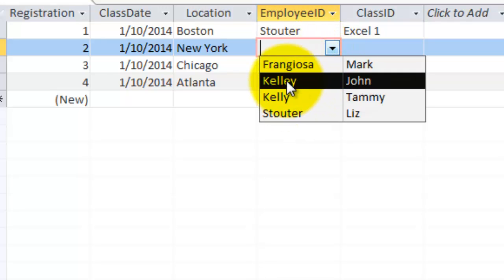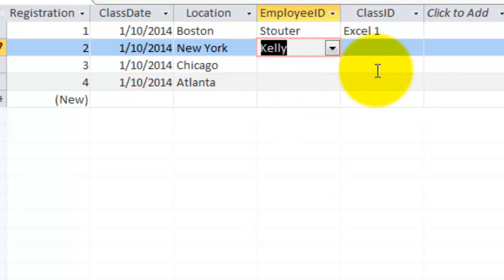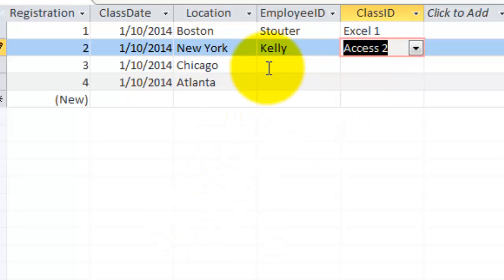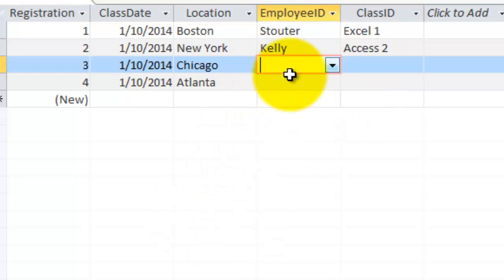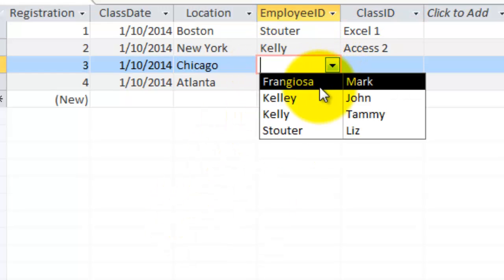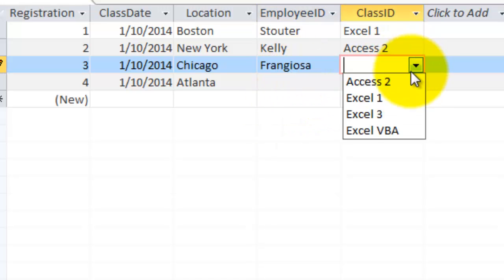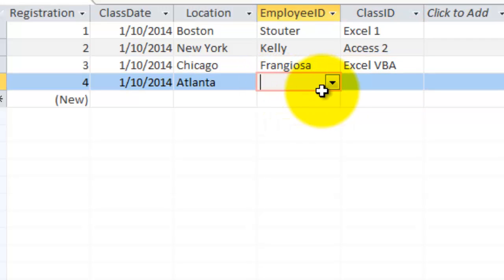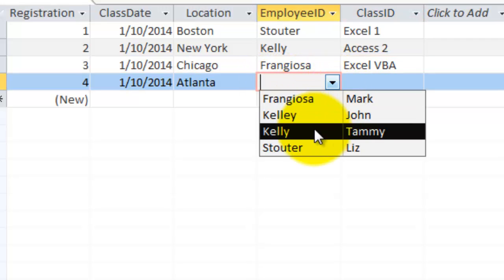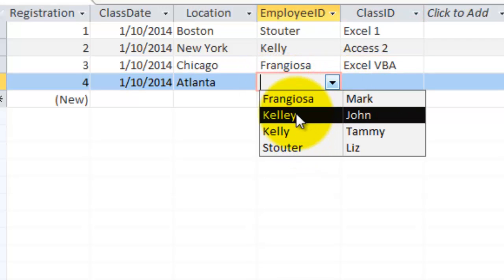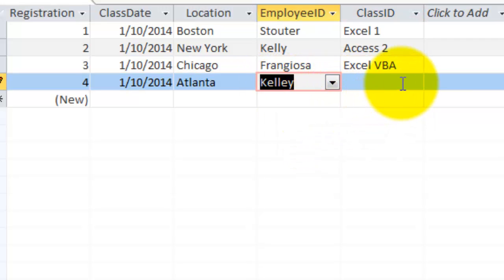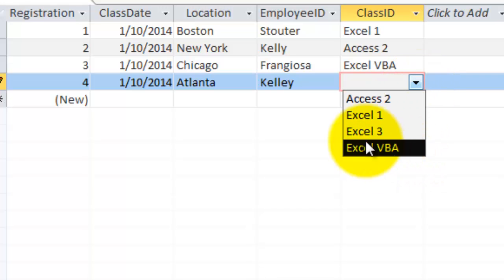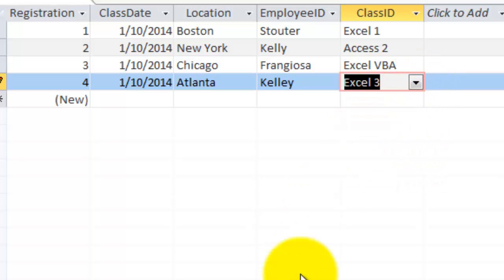And Tammy Kelly took the class Excel 2. And Mark Franciosa took the Excel VBA class. And John Kelly took Excel 3.